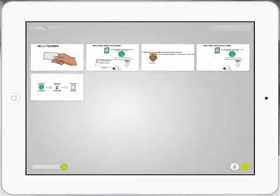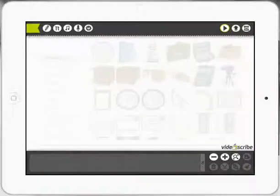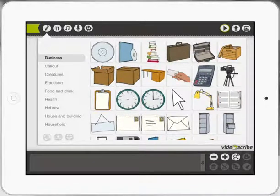I'm going to press the plus sign down the bottom and I'm going to start a blank canvas. Now you can see up the top left hand corner there's a range of different things. I'm going to start off by pressing the pencil icon and what that does is it presents a range of different pictures.